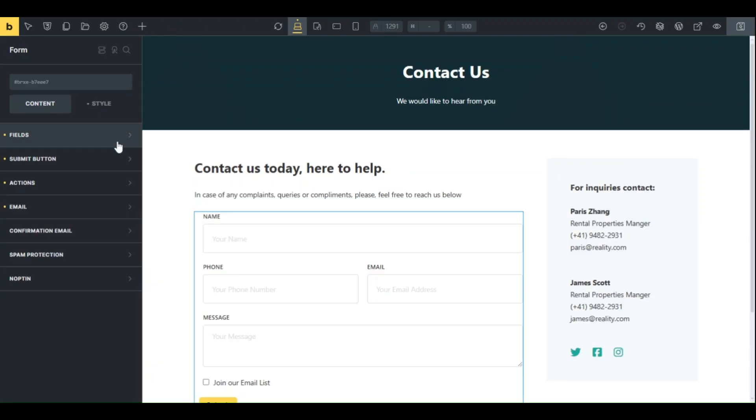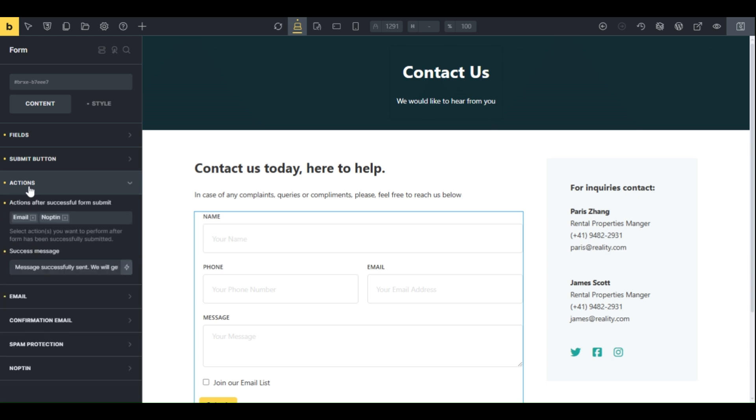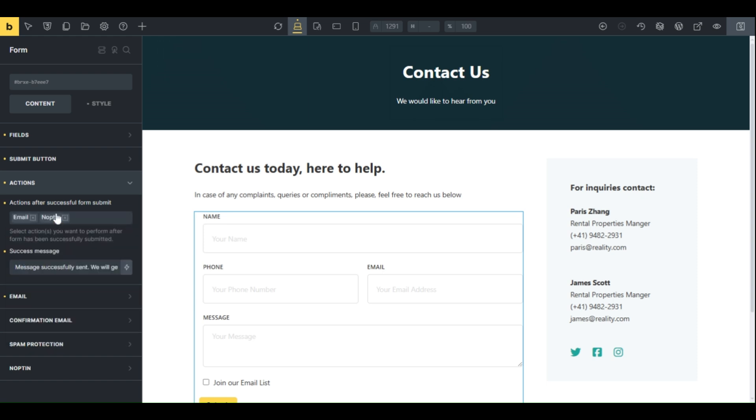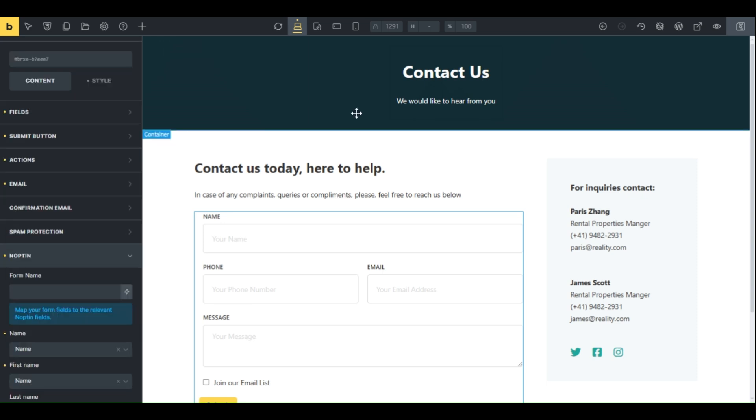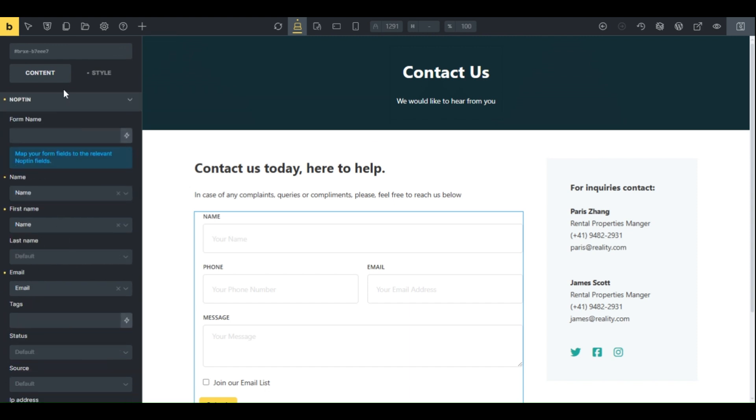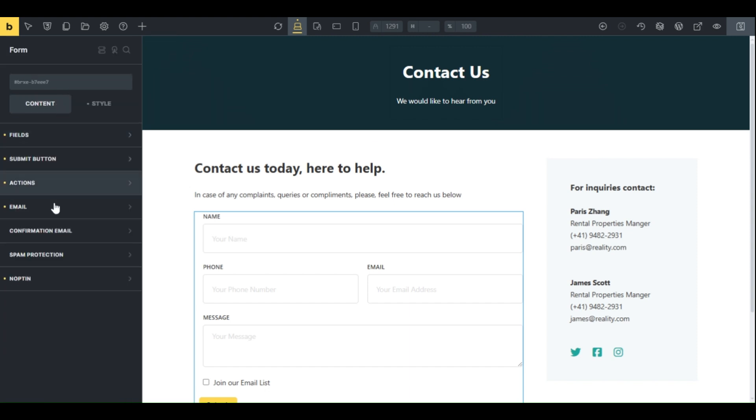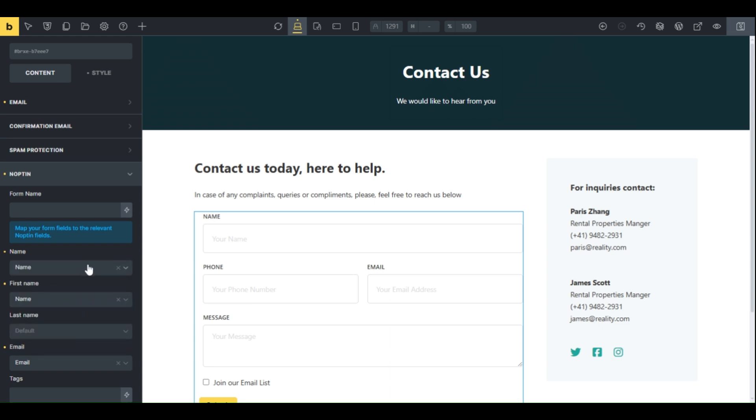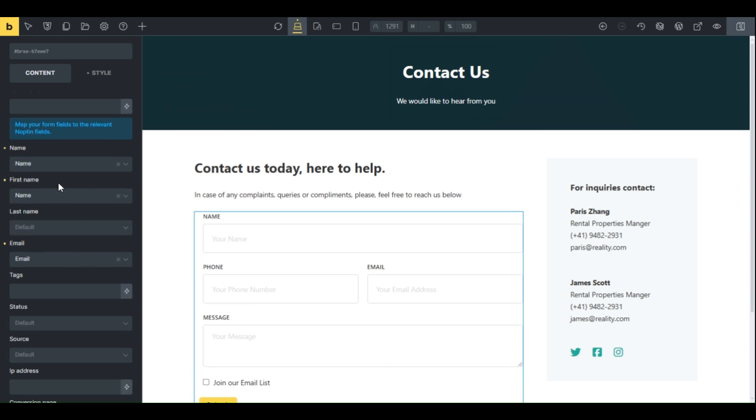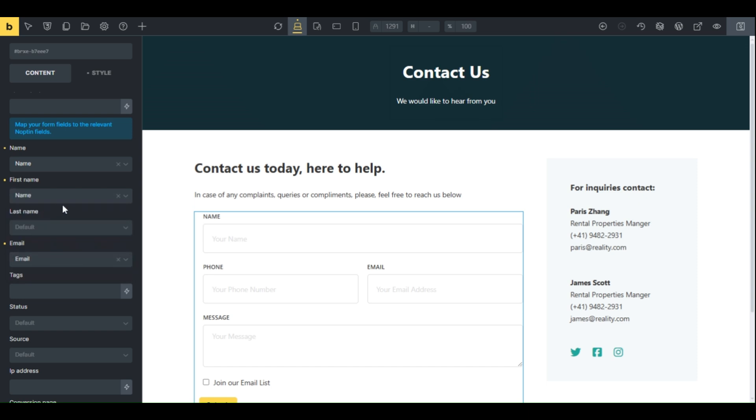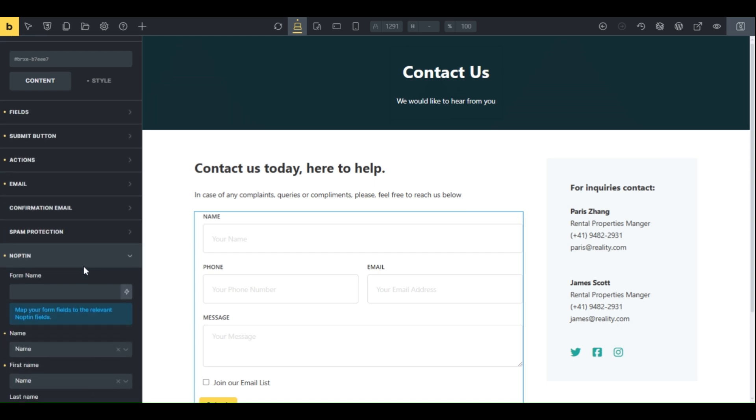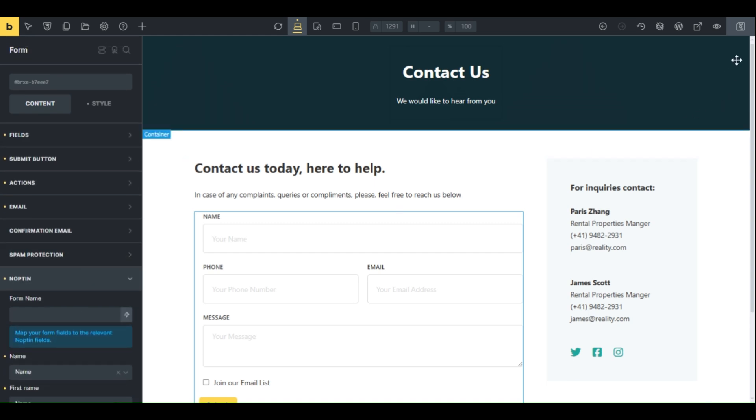Open the Bricks Builder Contact Form you have created with the checkbox. On the left sidebar, select Actions, then on Actions after successful forms submit, choose Nopton. Then select Nopton at the bottom of the menu to map Bricks Builder Form fields to Nopton Subscriber fields. Then save.